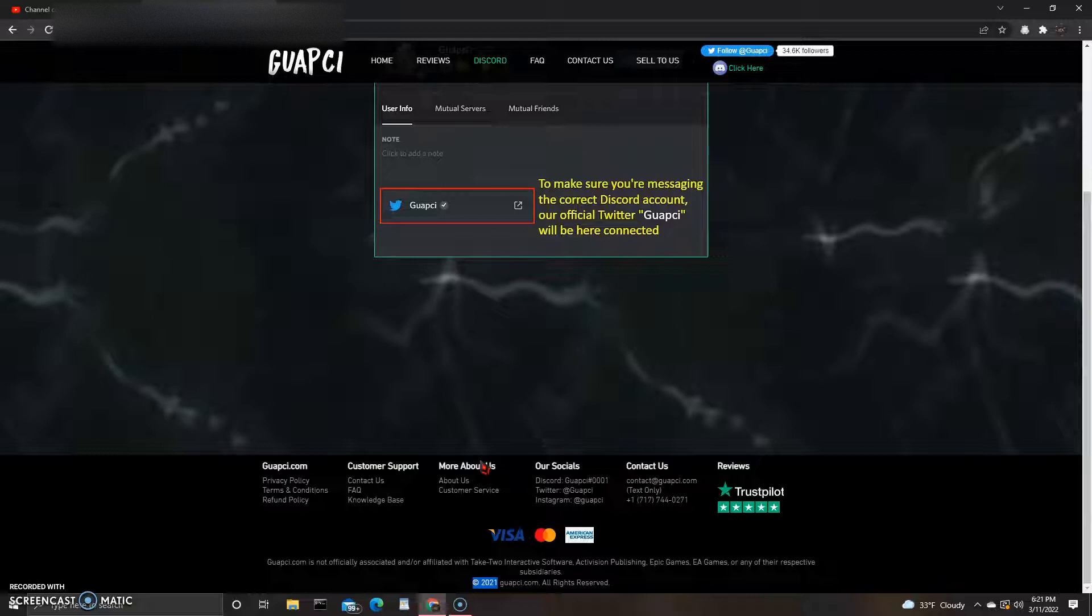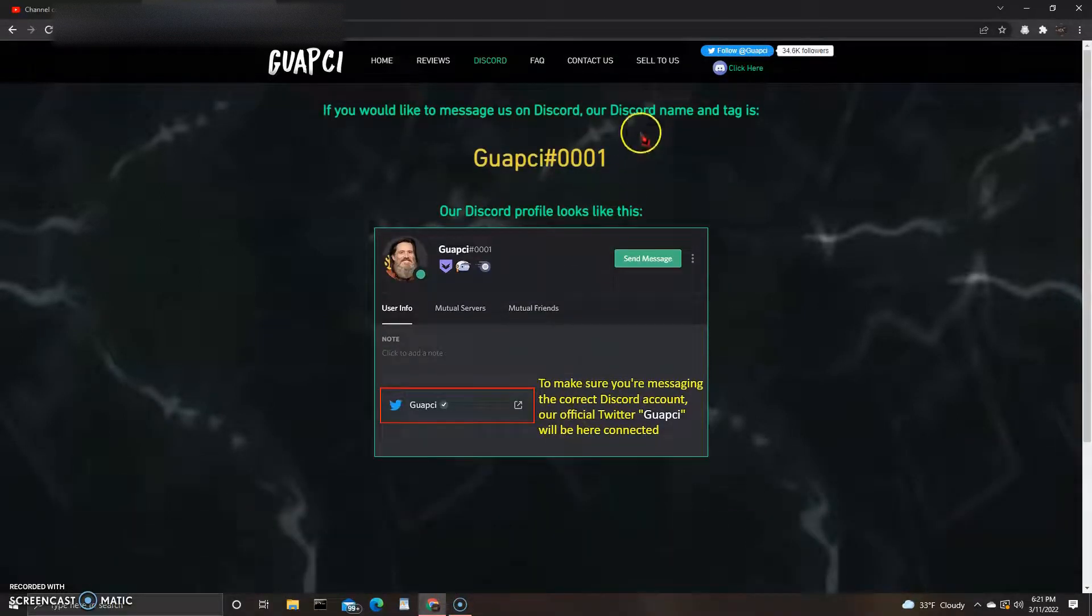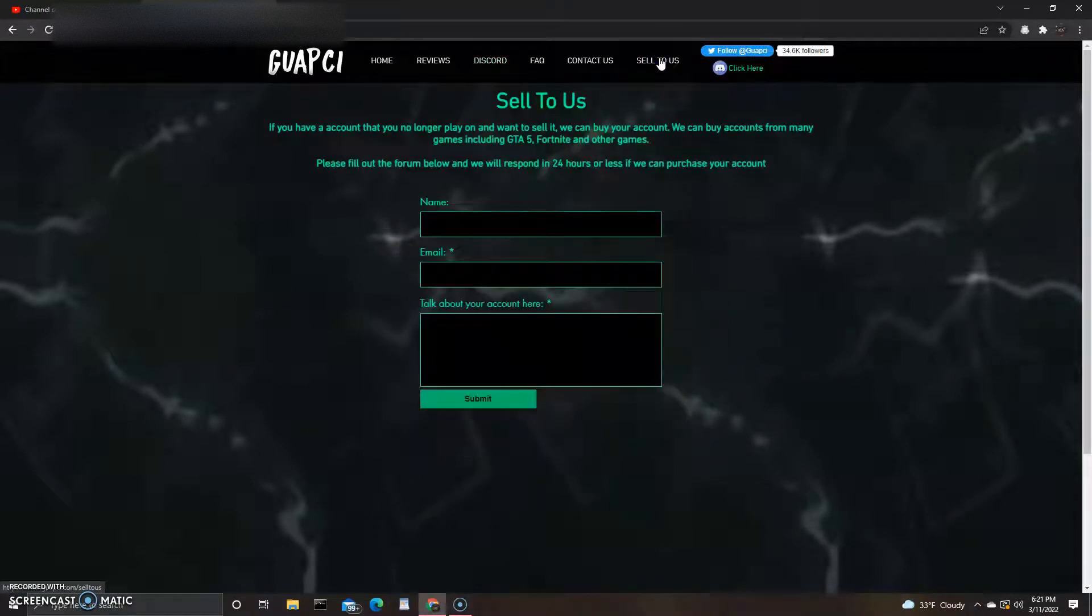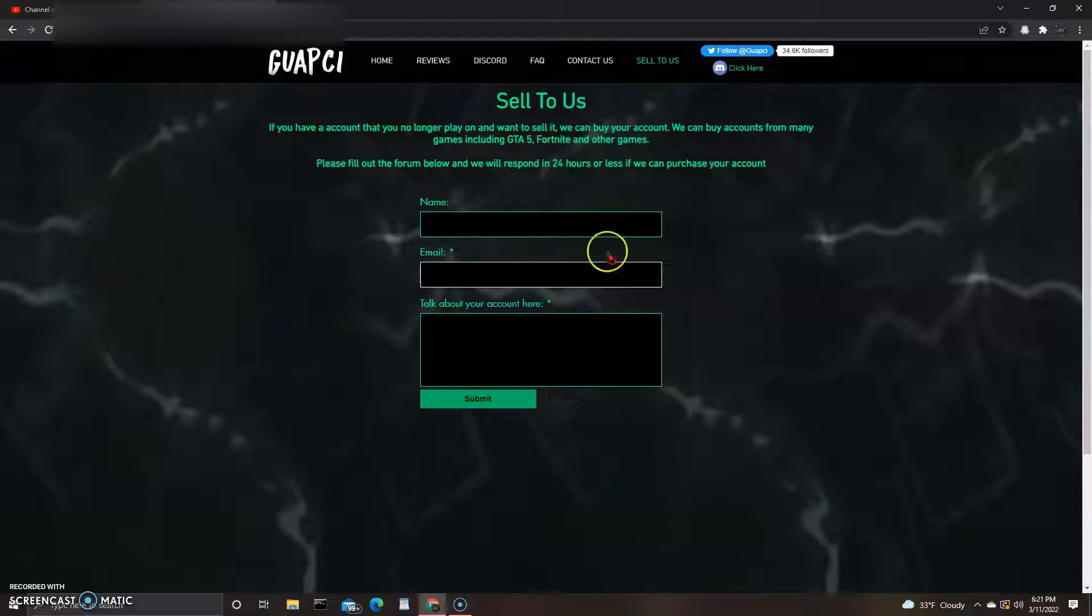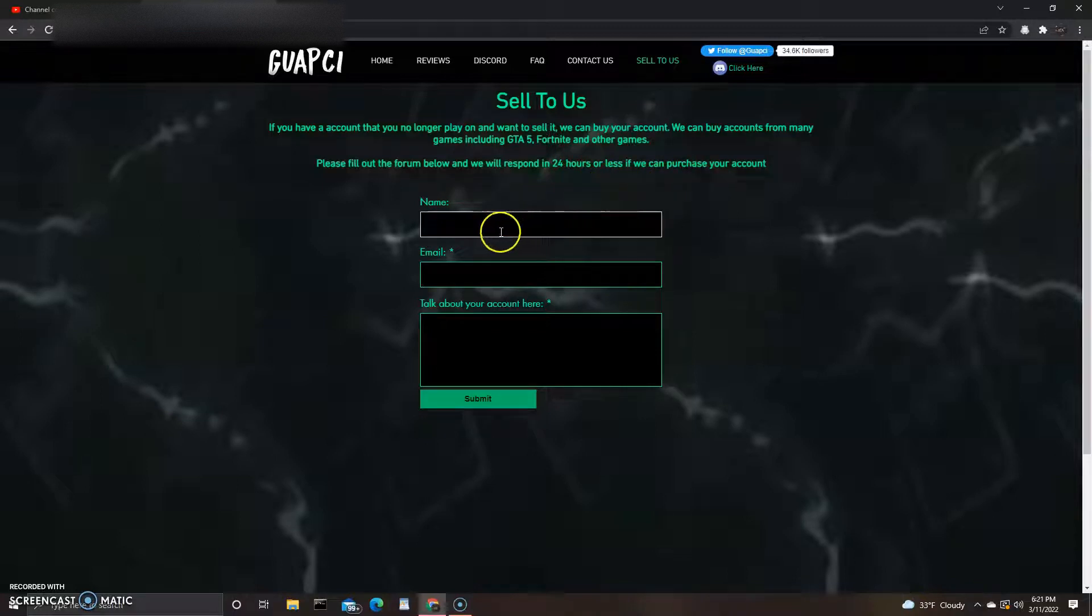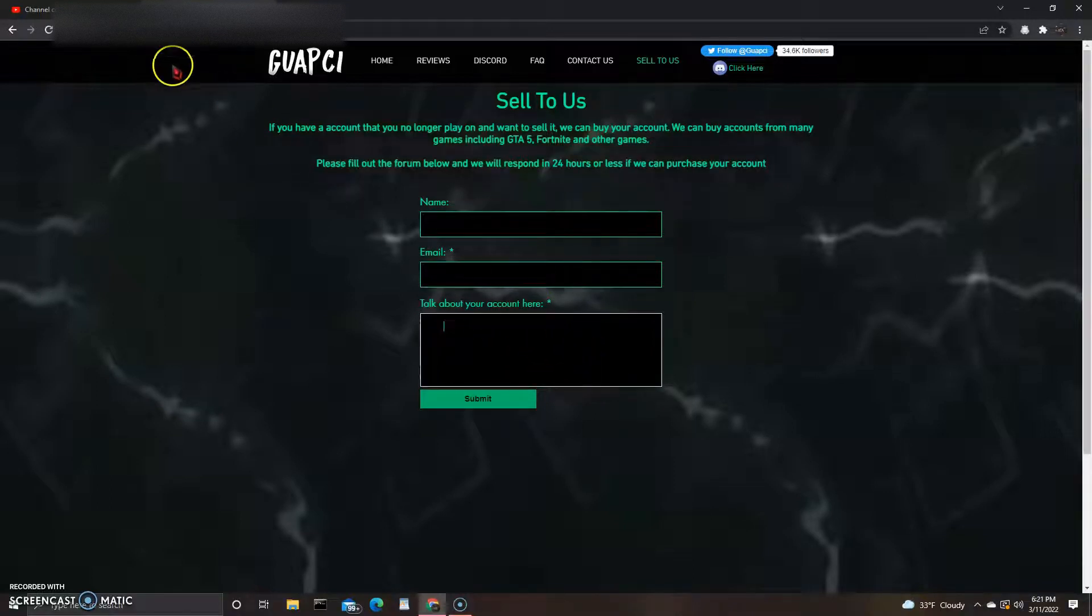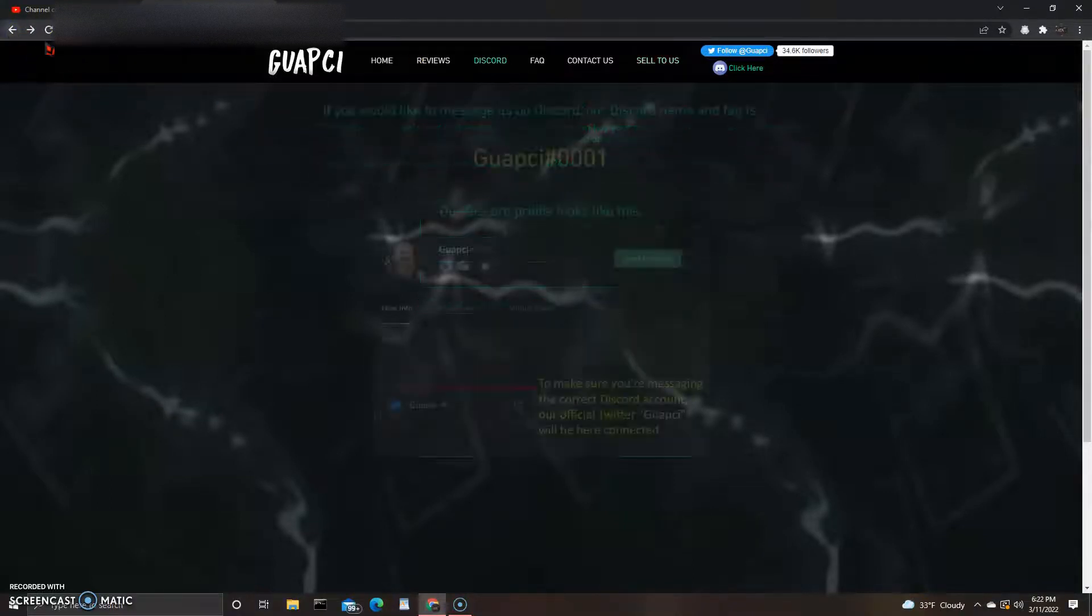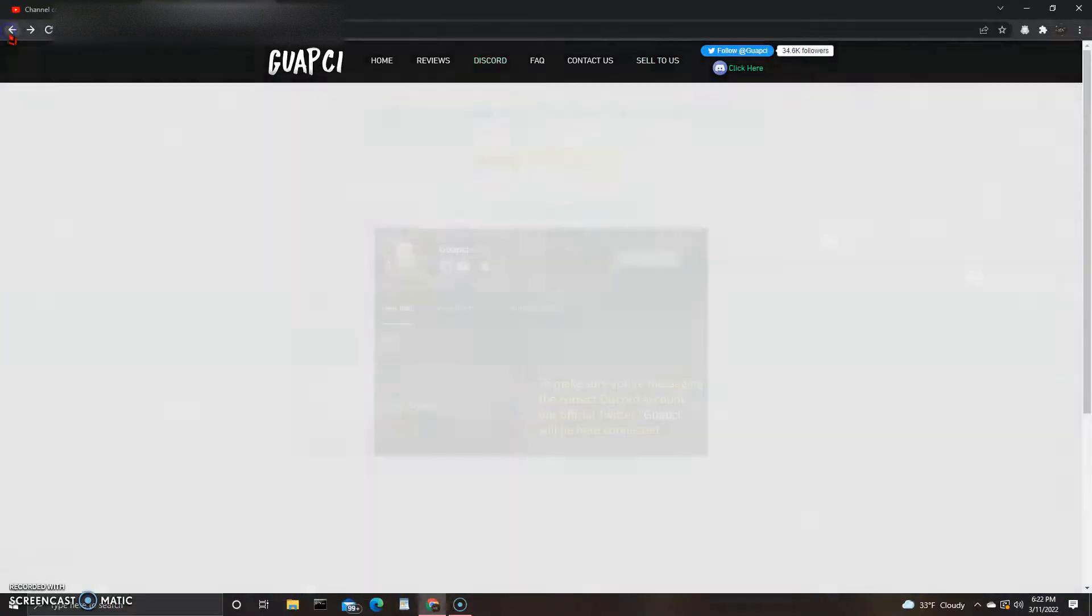Let's go up here. You can also sell to this site apparently. If you have an account you no longer want to play on and want to sell it, we can buy your account. We can buy accounts for many games including GTA 5, Fortnite, and other games. Please fill out the form below and we will respond within 24 hours or less if we can purchase your account. You can put your name, email, and then whatever you want to say down here in the comments. Those are good features.